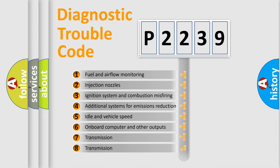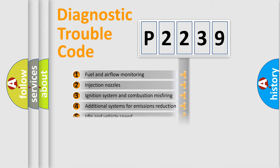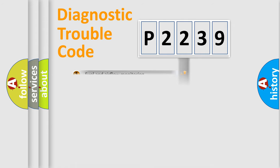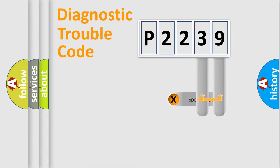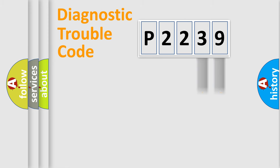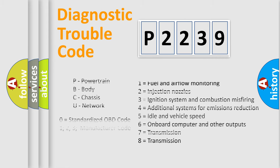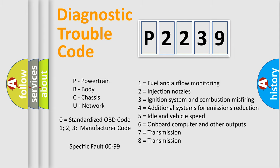The distribution shown is valid only for the standardized DTC code. Only the last two characters define the specific fault of the group. This division is valid only if the second character code is zero.